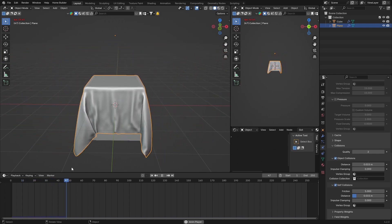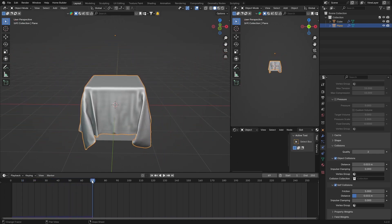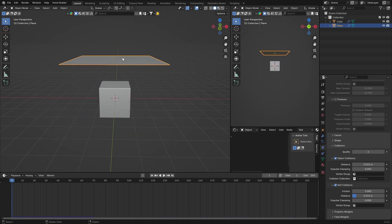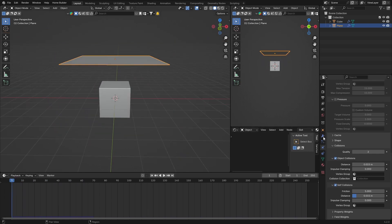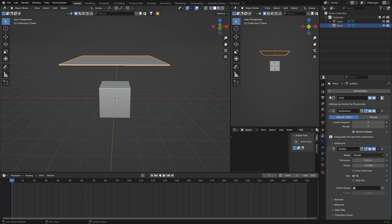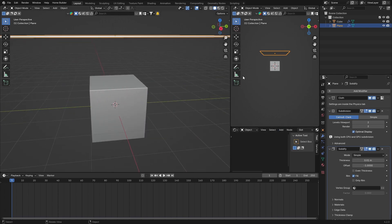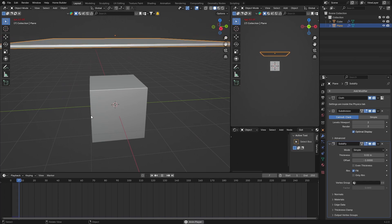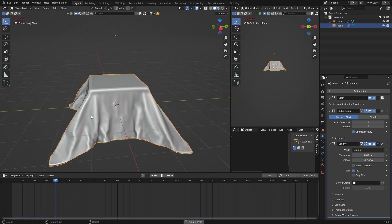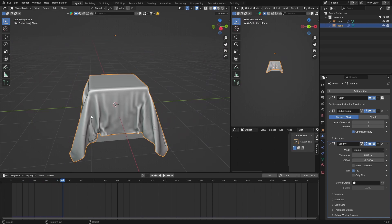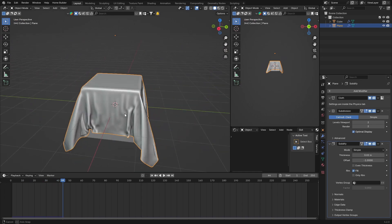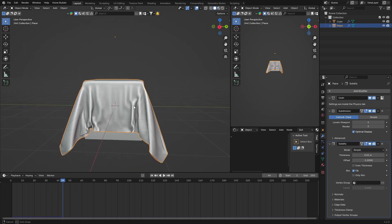And then last thing you can do is, with your cloth selected, go back to Modifiers, Add Modifier, and look for Solidify. Click there just to make it look a little bit thicker. You can see you can make it a little bit thicker, it's up to you. You can make it 0.02. And now if I push play - that looks nice, look how nice that looks. And it's literally that easy.